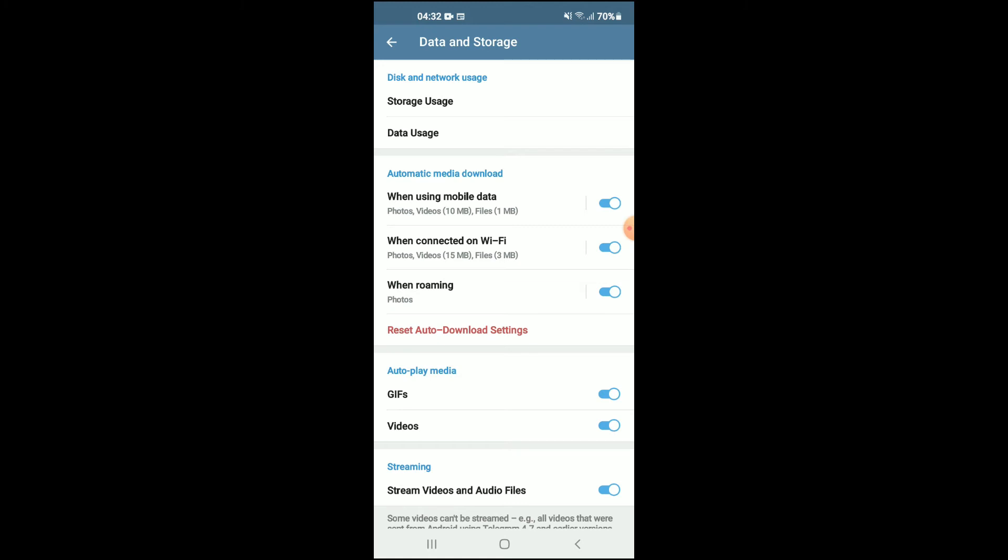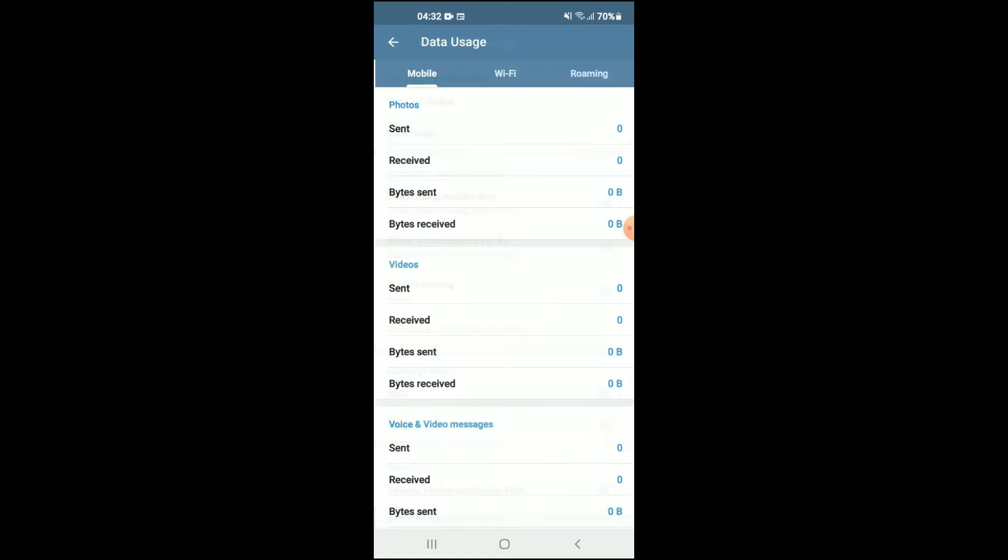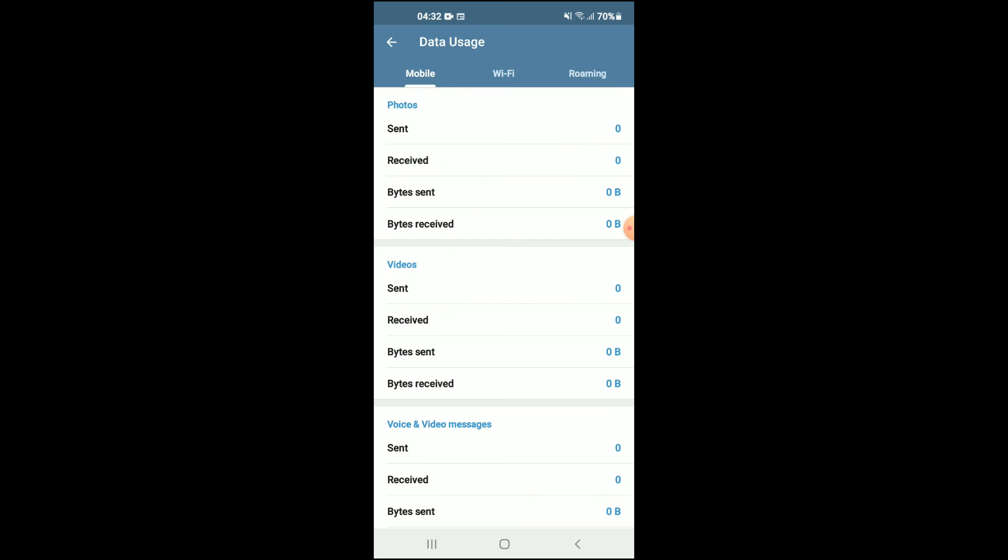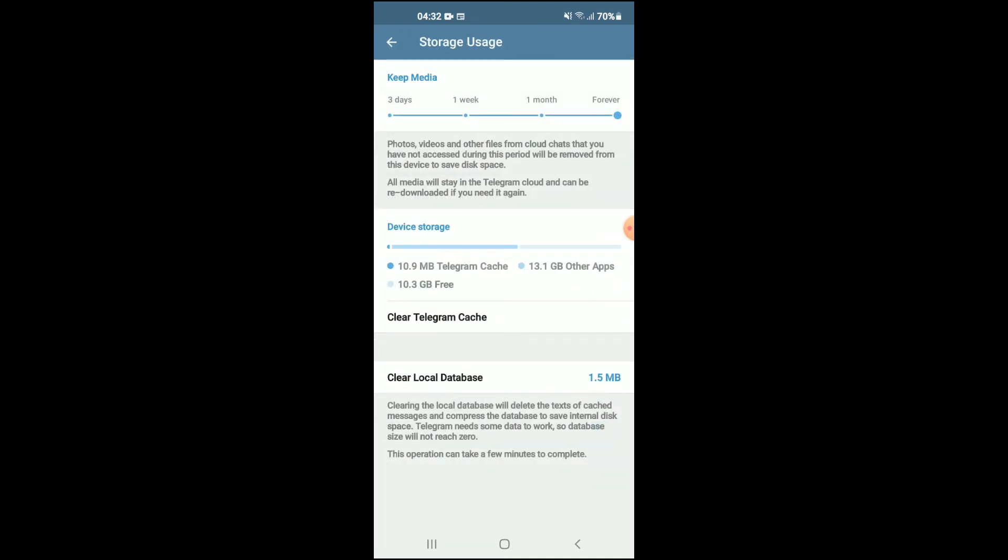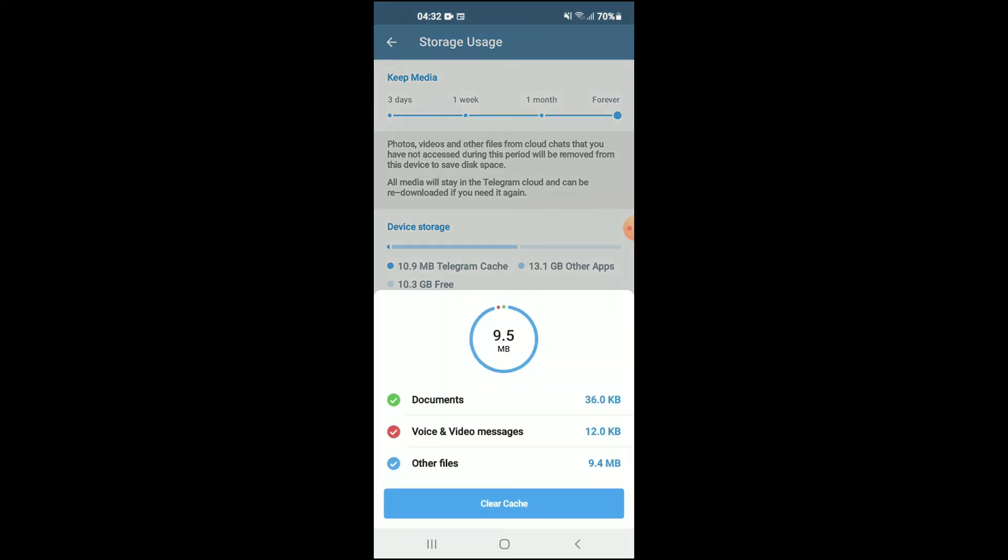Then you're going to select Storage Usage. Once you have selected Storage Usage, you will see Clear Telegram Cache, and you're going to tap on that. It will show you how much you had used, and you're going to tap on Clear Cache.